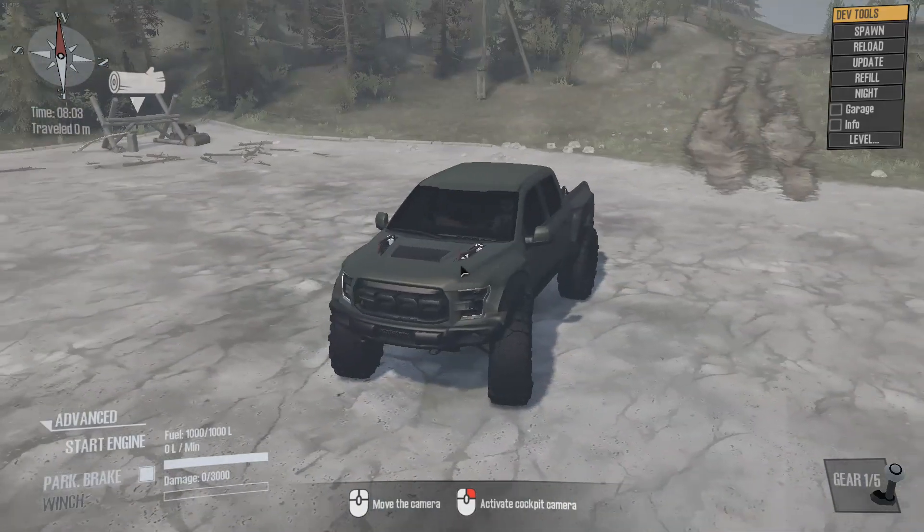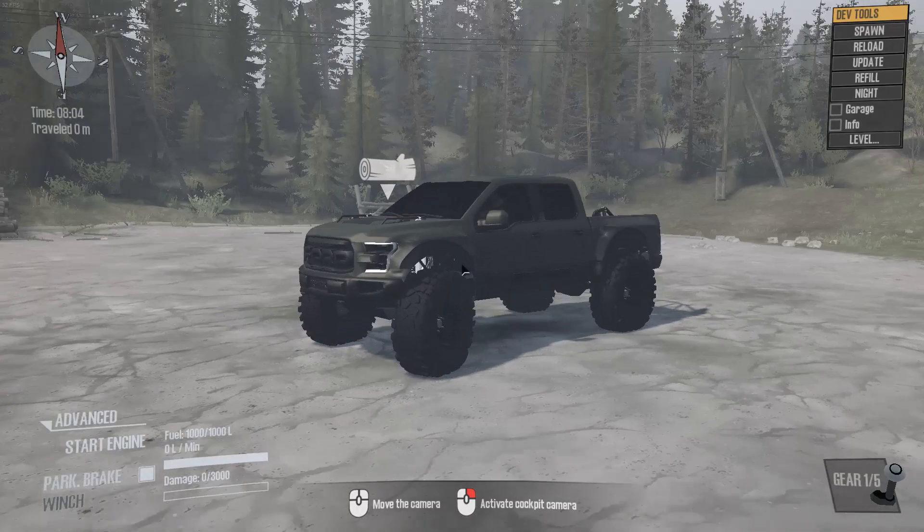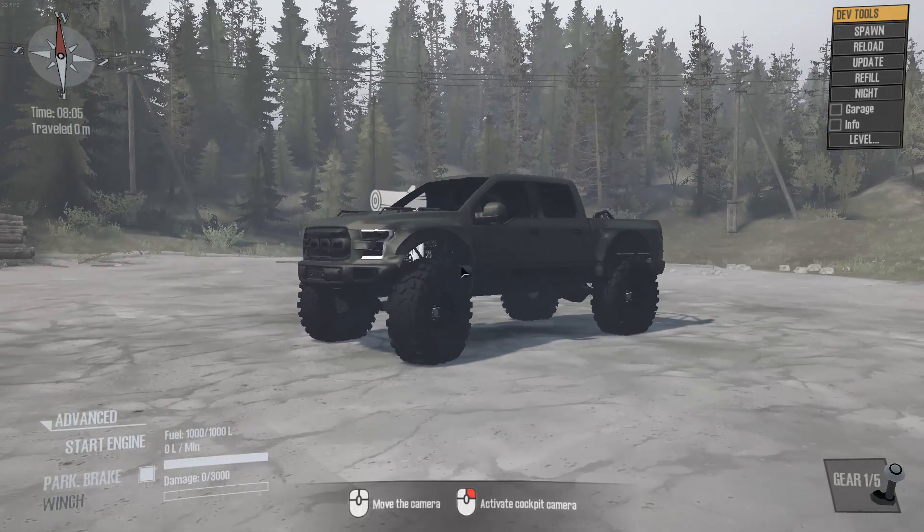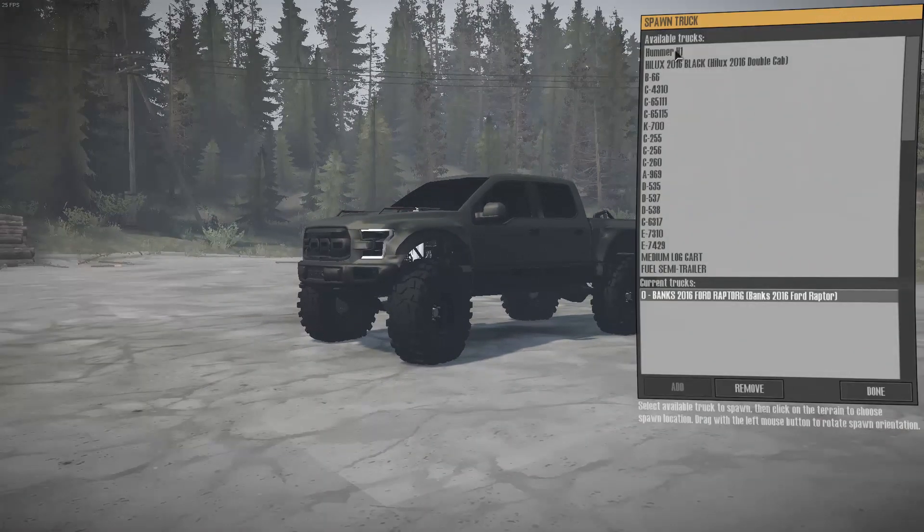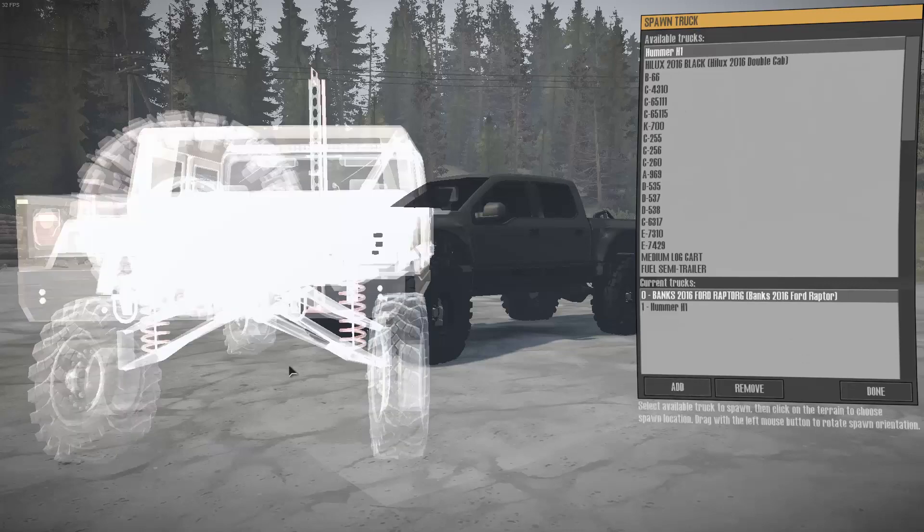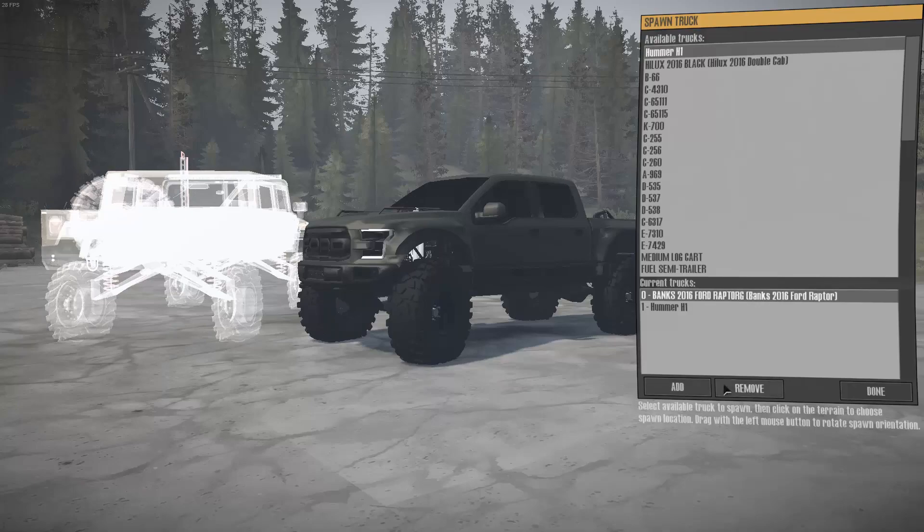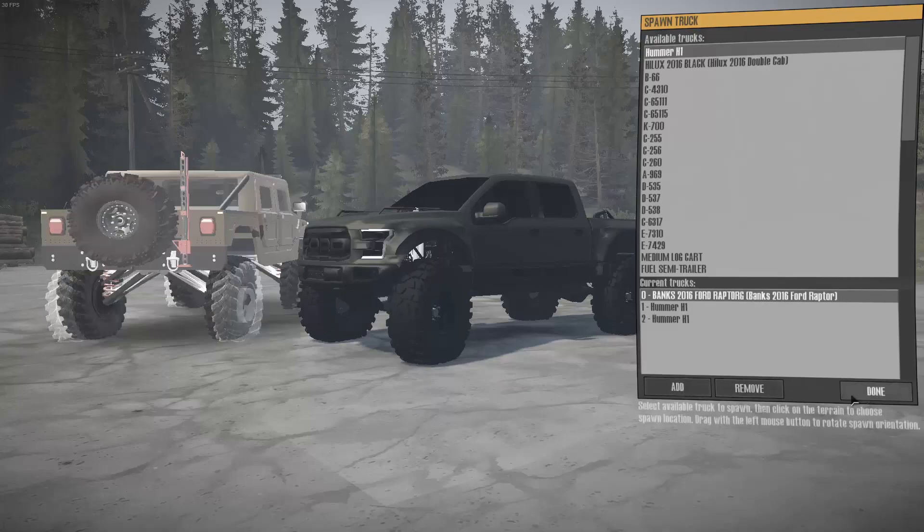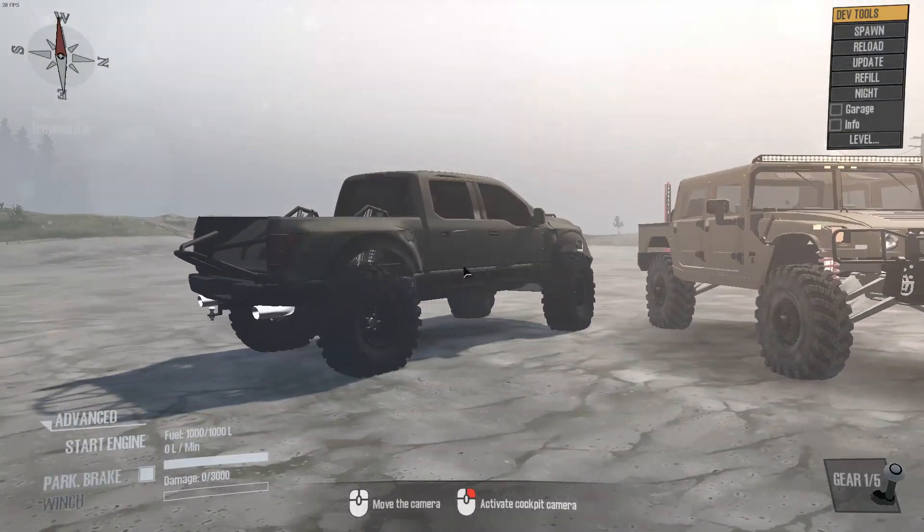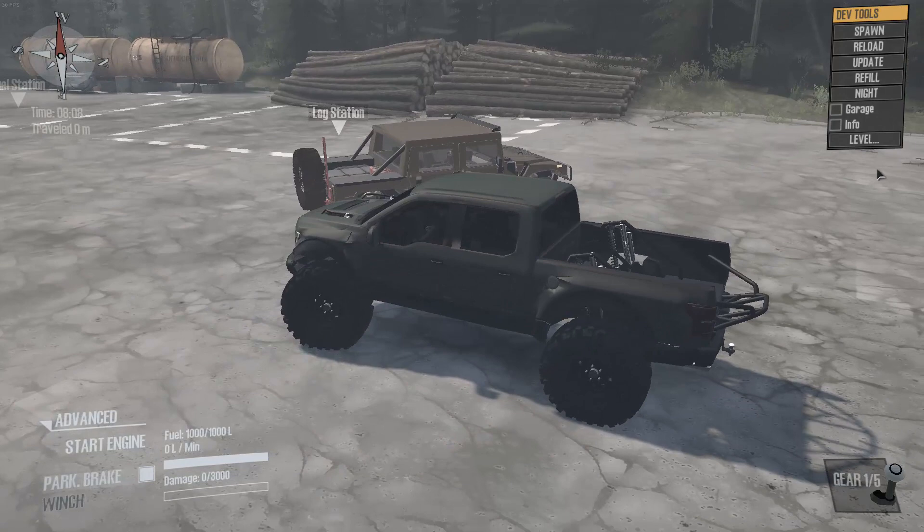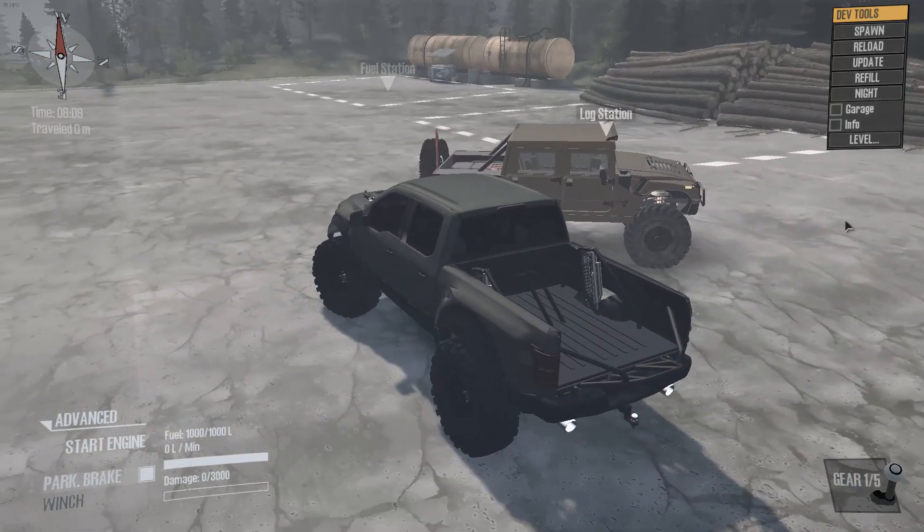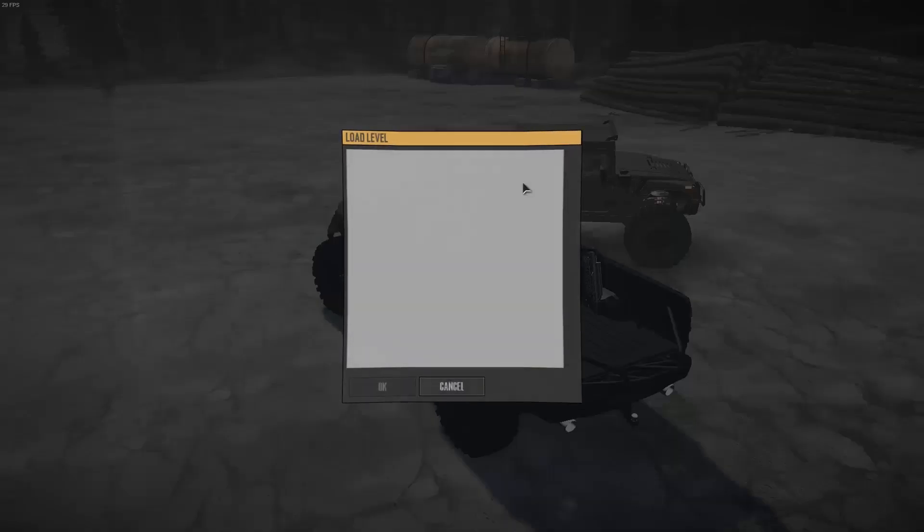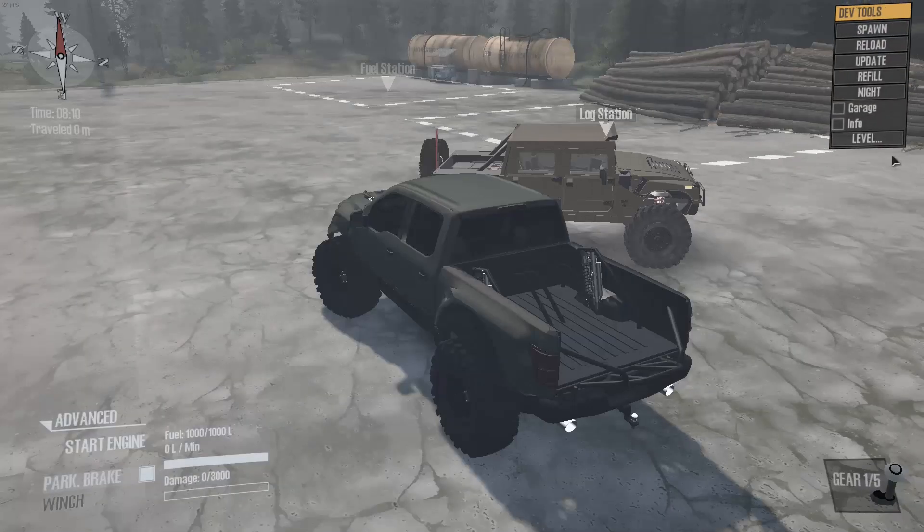If we go right here to the Proving Grounds, we can see that we have the Raptor right here, and we can click Spawn and spawn in the Hummer and just click Add. We'll add it right there. So here we are, we got the Raptor and the Hummer that we just added in.